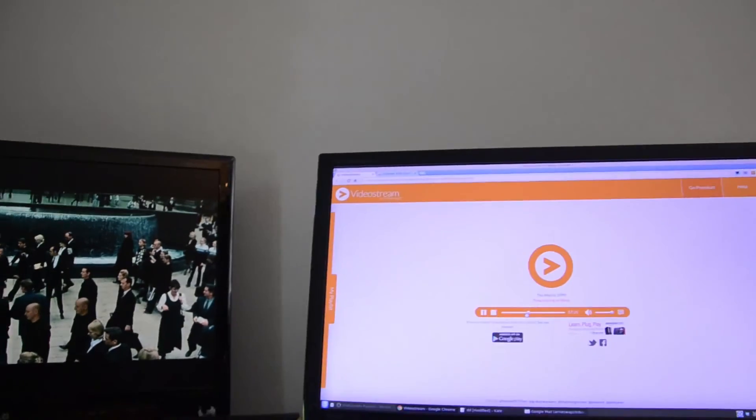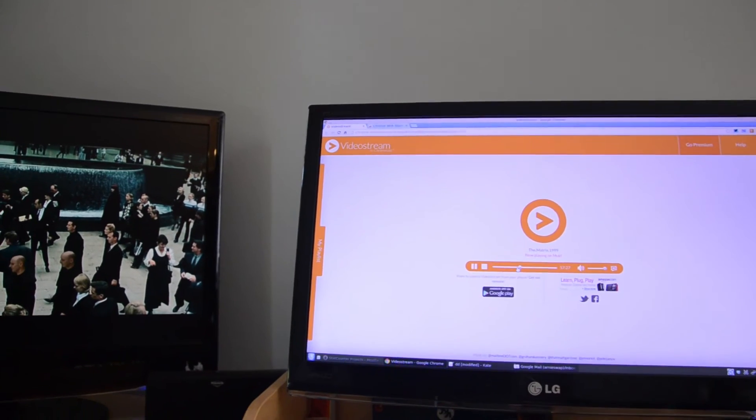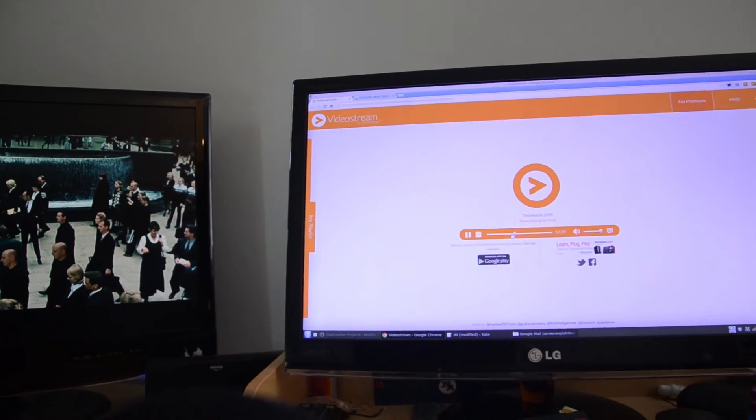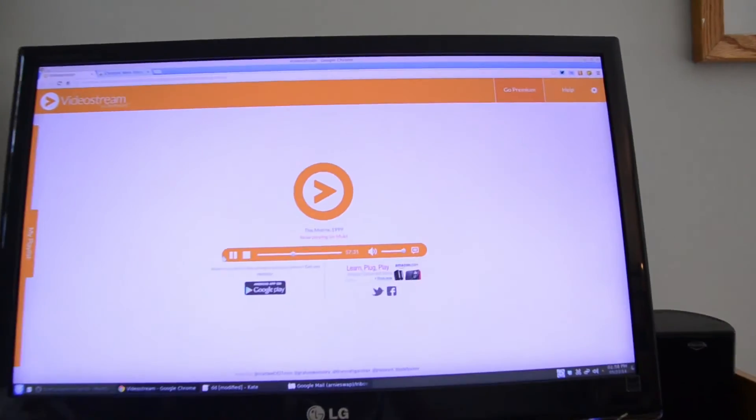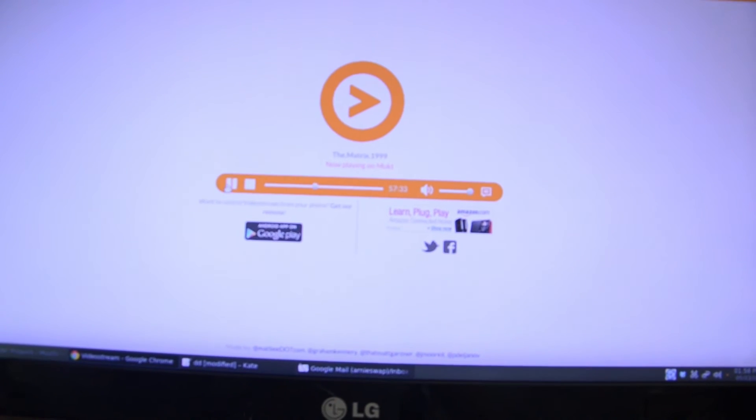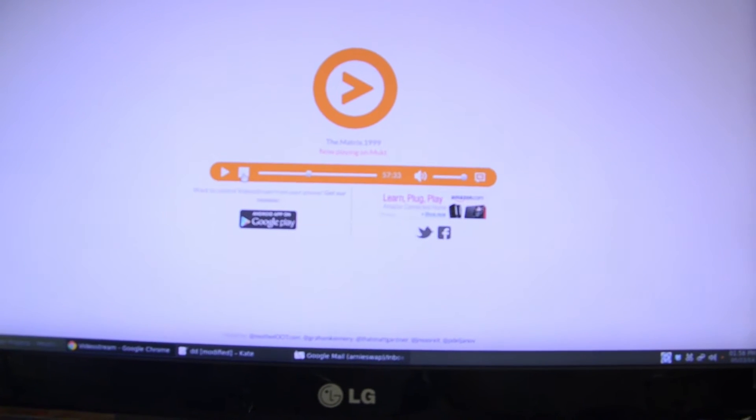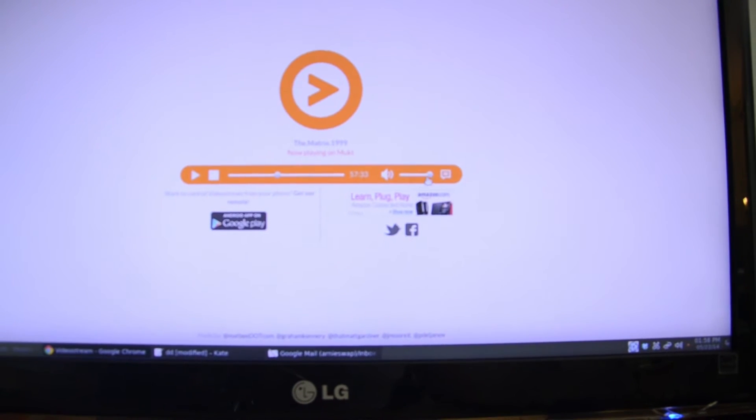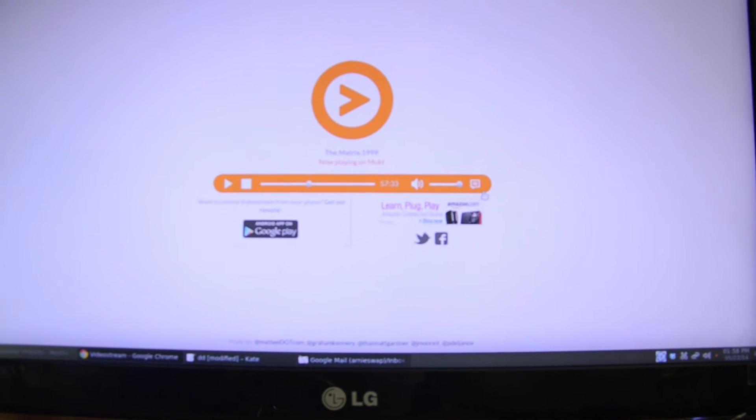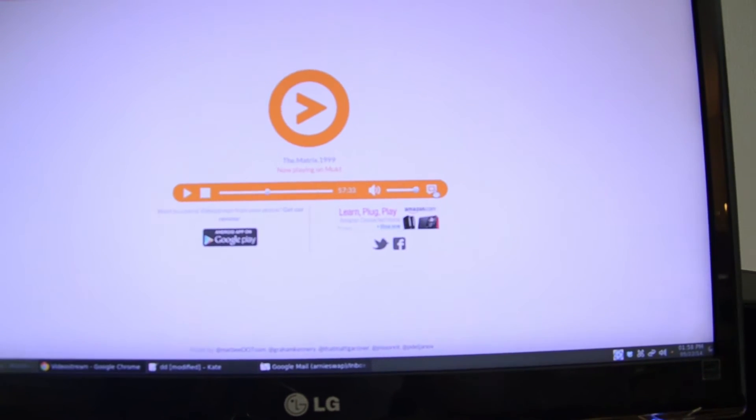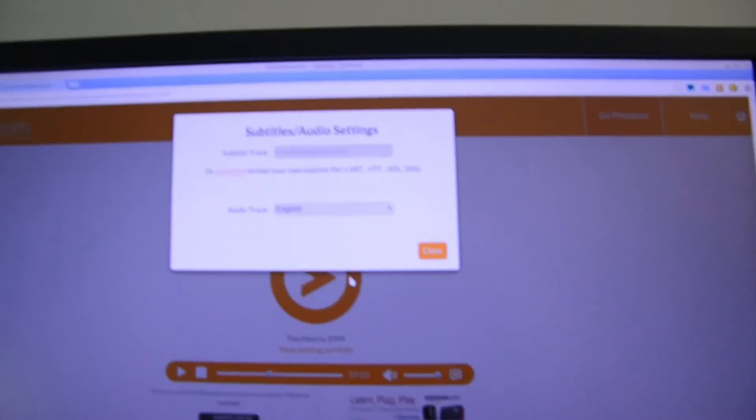So you can see there is no delay or issues with the audio and video syncing. You can pause here, as you can see. You can pause, you can stop the video, and you can control your volume from here. One neat thing that I found is if you click on this dialog button, it allows you to play subtitles as well.